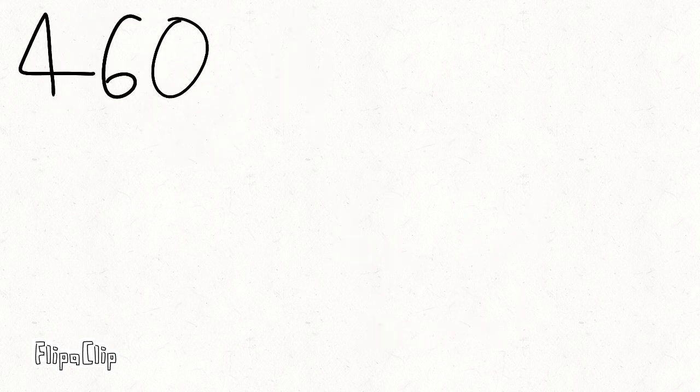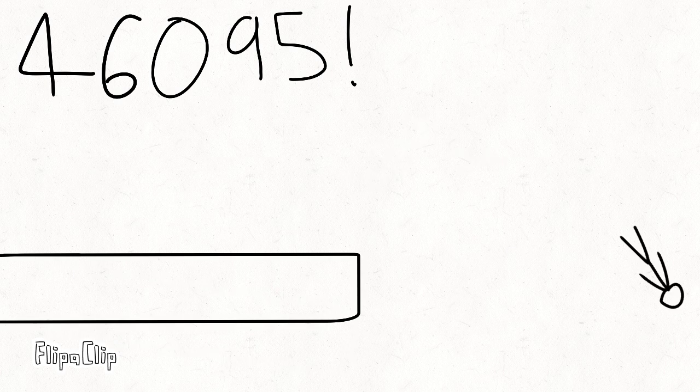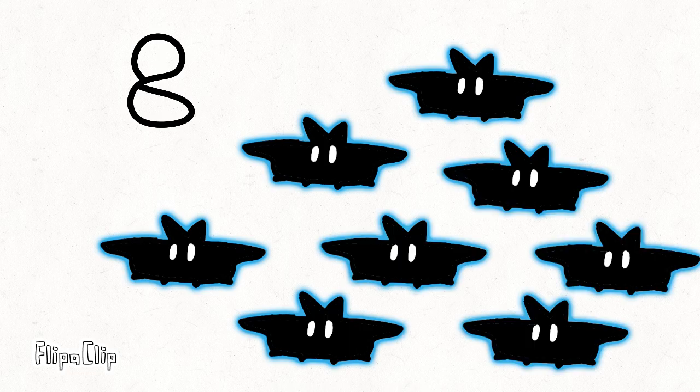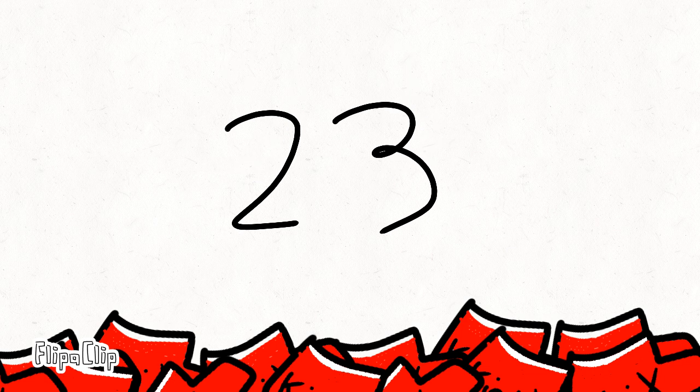4-6-0-9-5, now let's dive, 5-0-5, into more pi. 8 blue flying bats over 2 gold cats, 2-3 shoes.